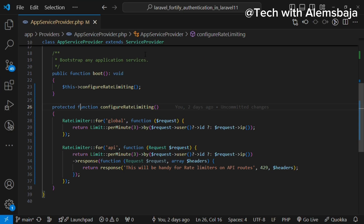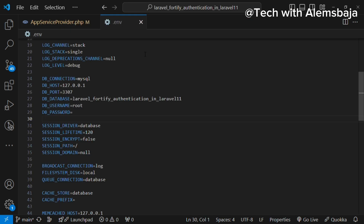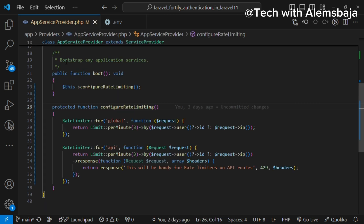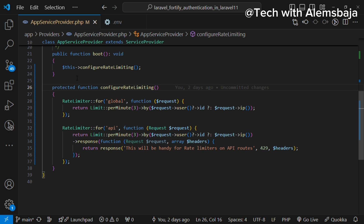The rate limiter uses the default cache configuration of the application. You can customize the cache driver for the rate limiter by defining a limiter key in the configuration. You can change the cache store — in your .env file you can set it to database or whatever you want to use. If you want to customize the response, you can customize responses for exceeded limits.